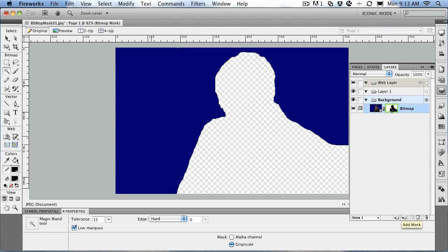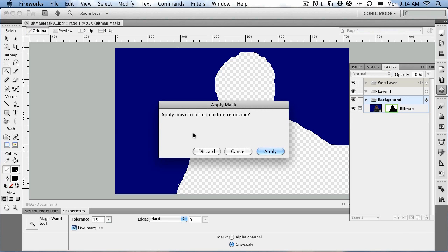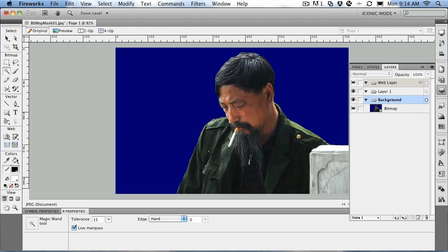You'll notice there is a bitmap, a link, and then there's the original image. To get rid of the mask, click the link to deselect it, select the mask, and press the trash can. It's going to ask you to apply the mask, and your answer is no — discard.